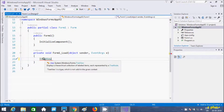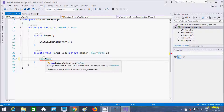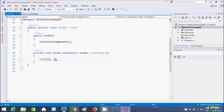If you want to know about TreeView, it displays a hierarchical collection of label items, where each item is represented by a TreeNode. TreeView is a type used to display this hierarchical collection of labeled items, each represented by a TreeNode.